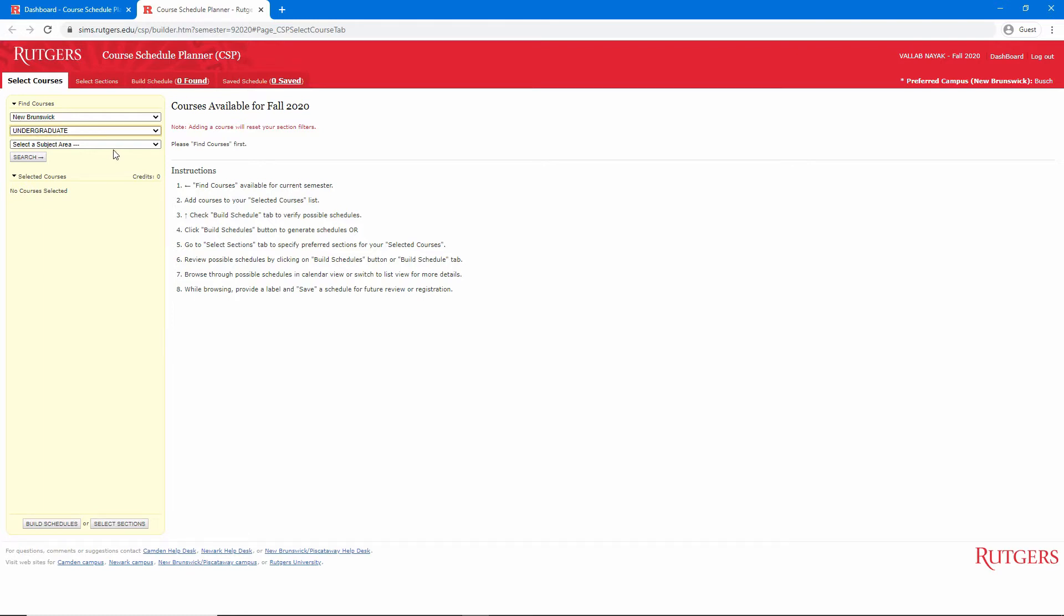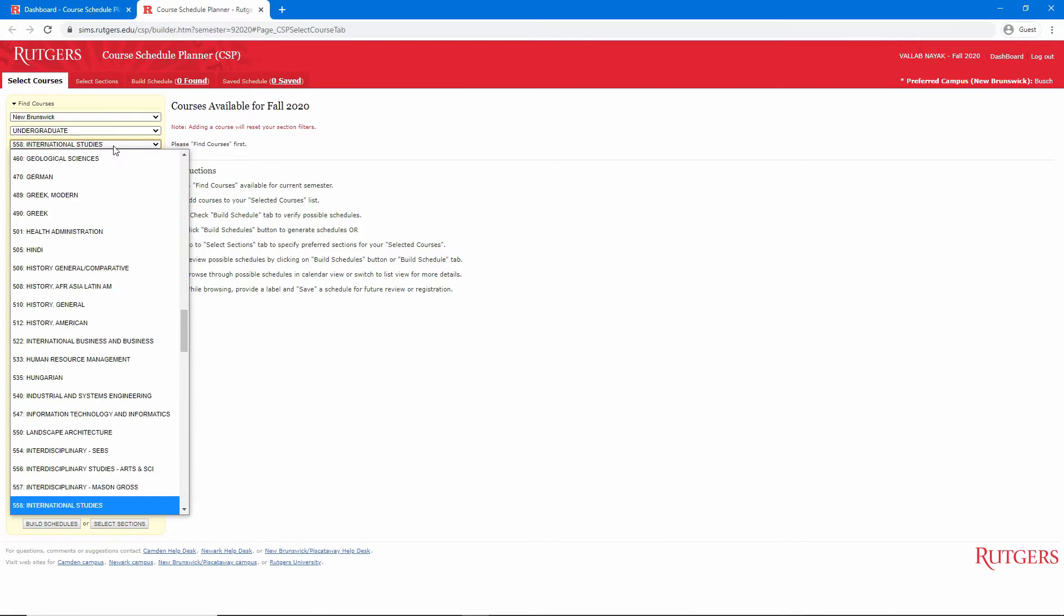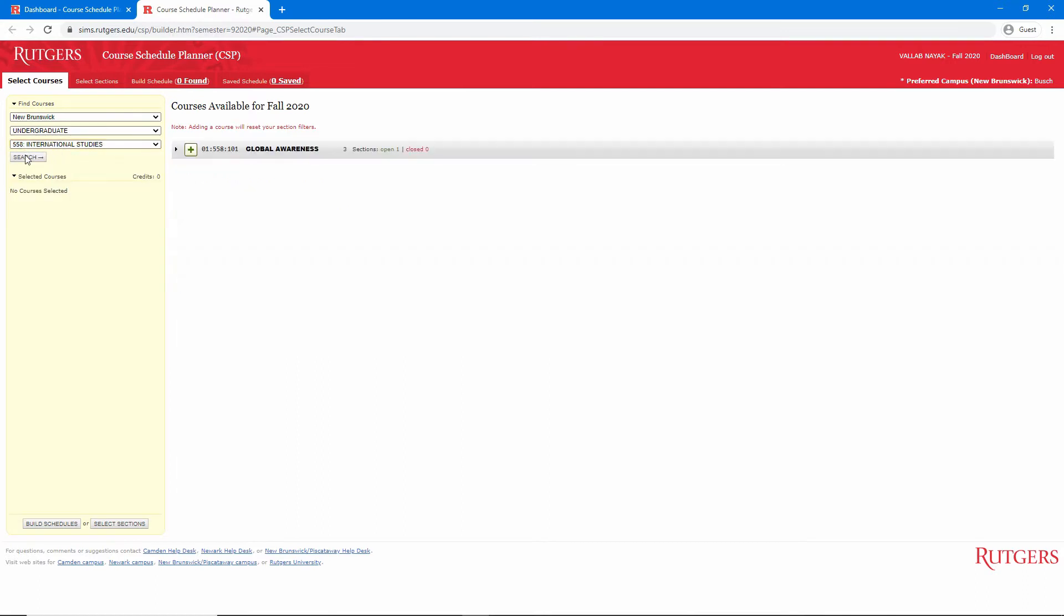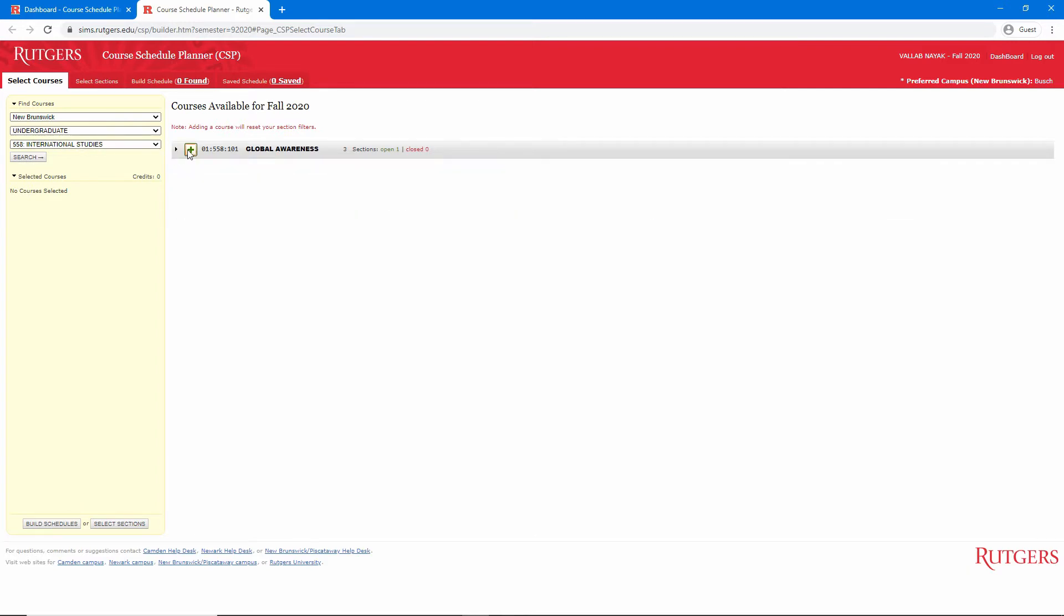I'll start by picking a few unique courses that Rutgers offers. In the dropdown menu, I'll type in 558 for International Studies and click Search. There's only one course I can take, so I'll click on the plus icon next to it and add it to my schedule. Adding the course to Course Schedule Planner is not the same thing as registering for the course, which we'll do in the next video.